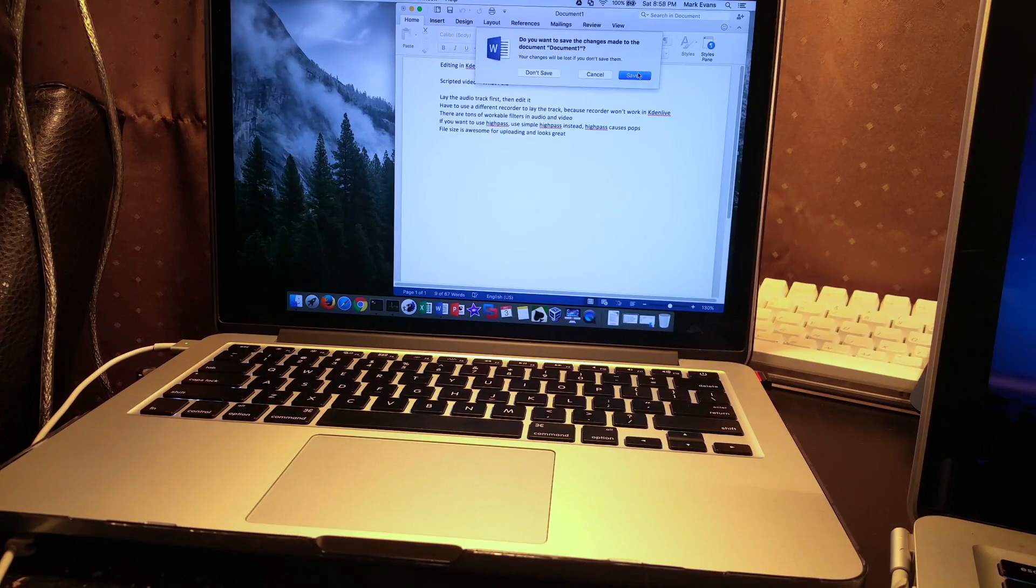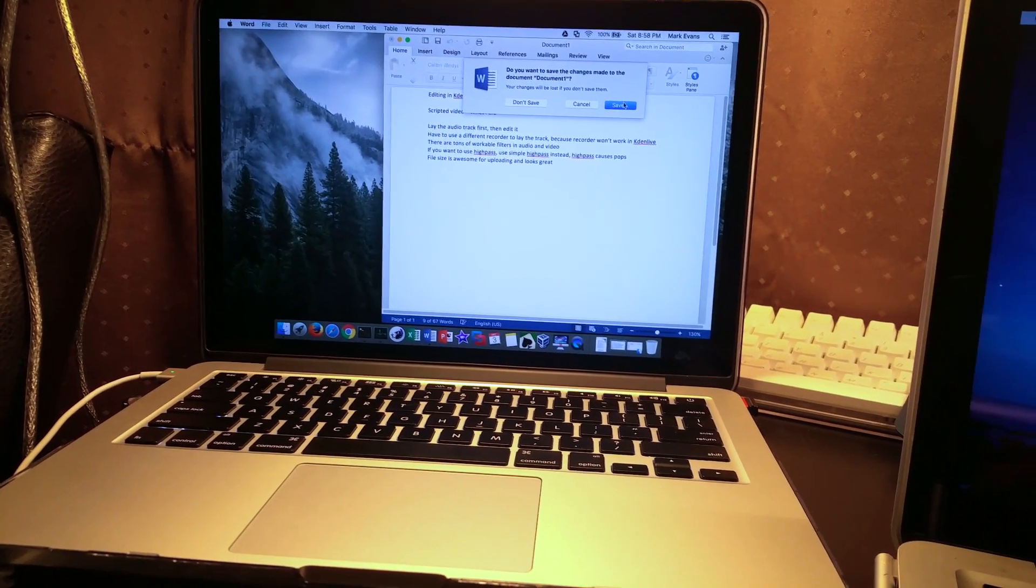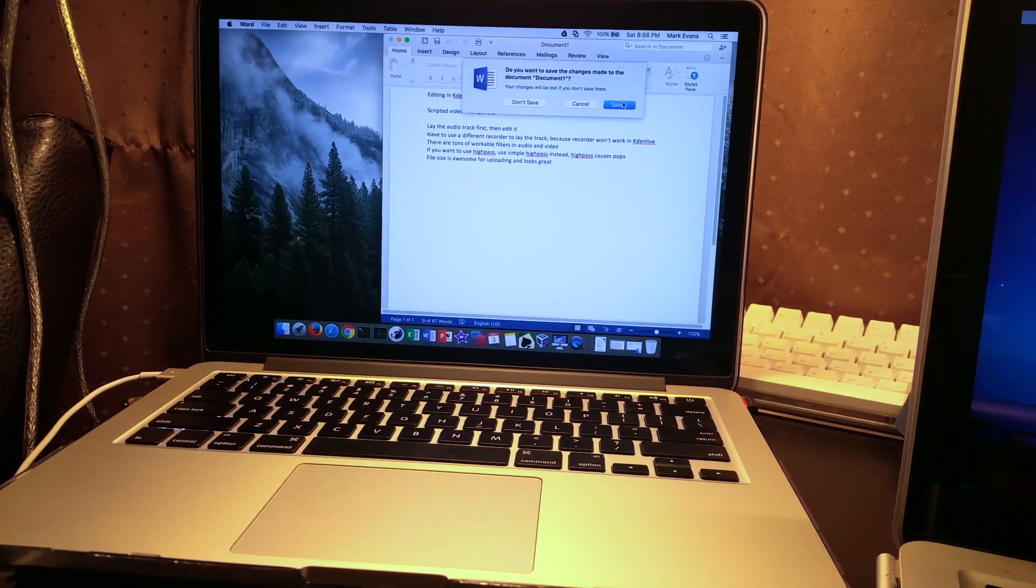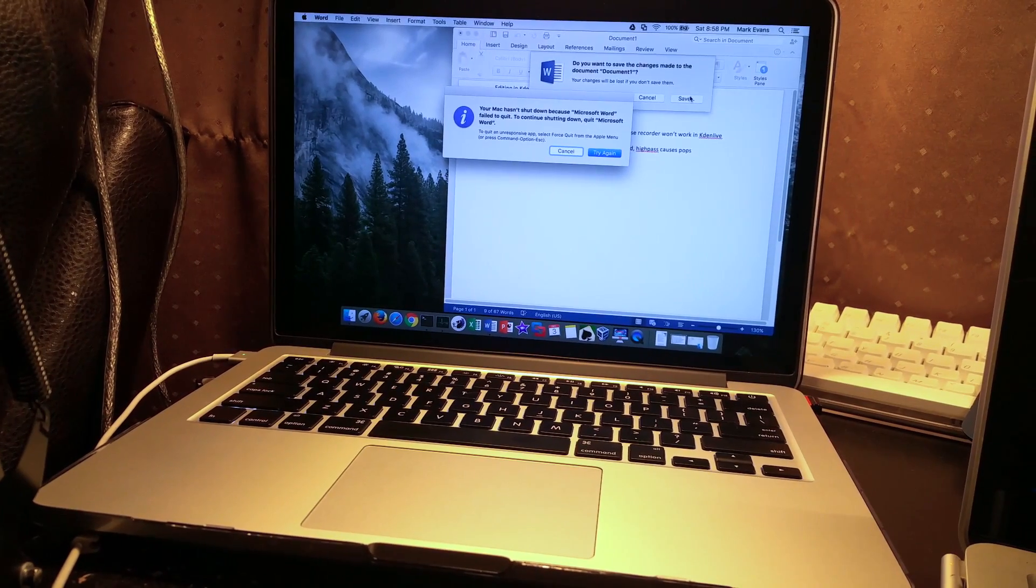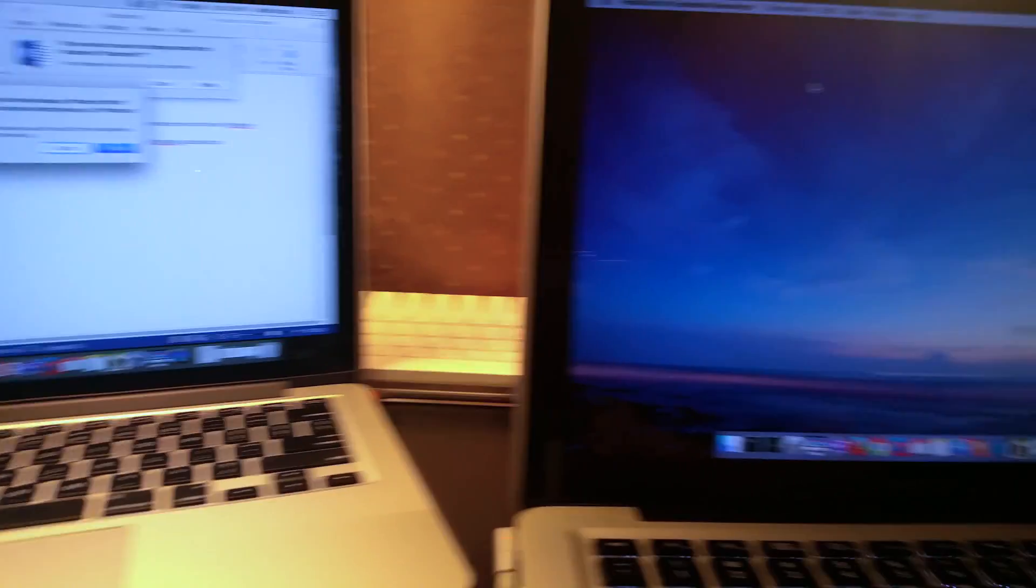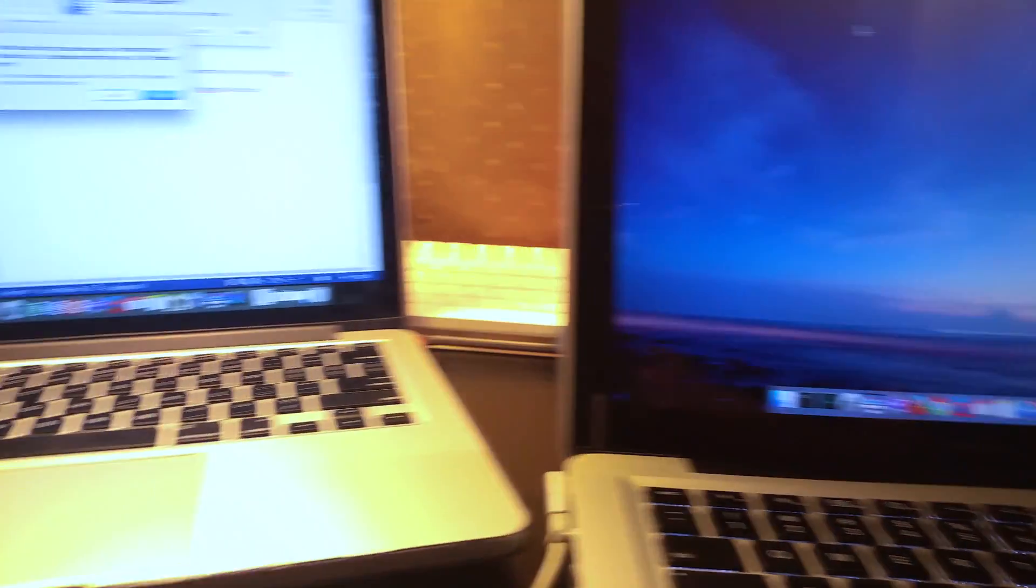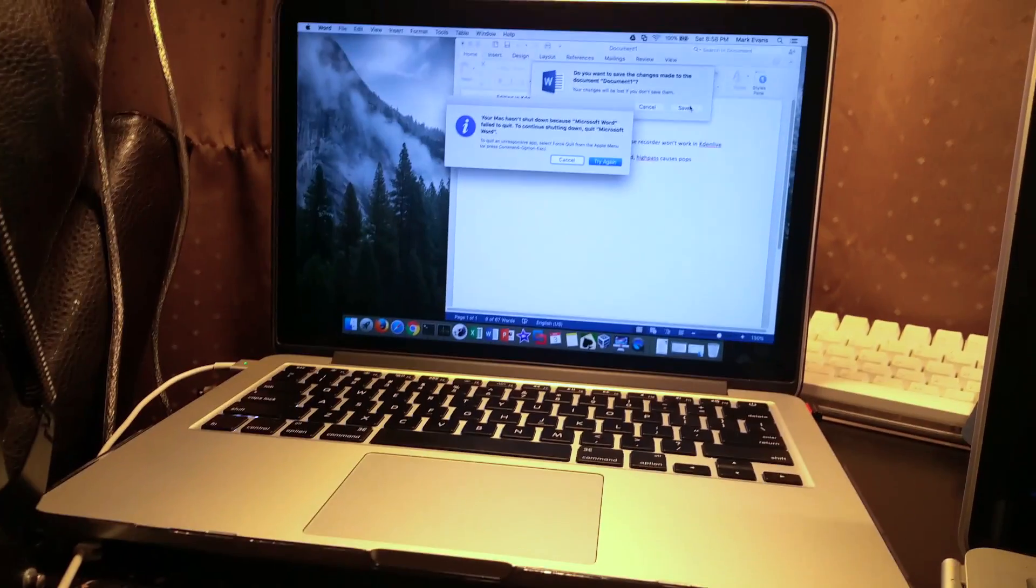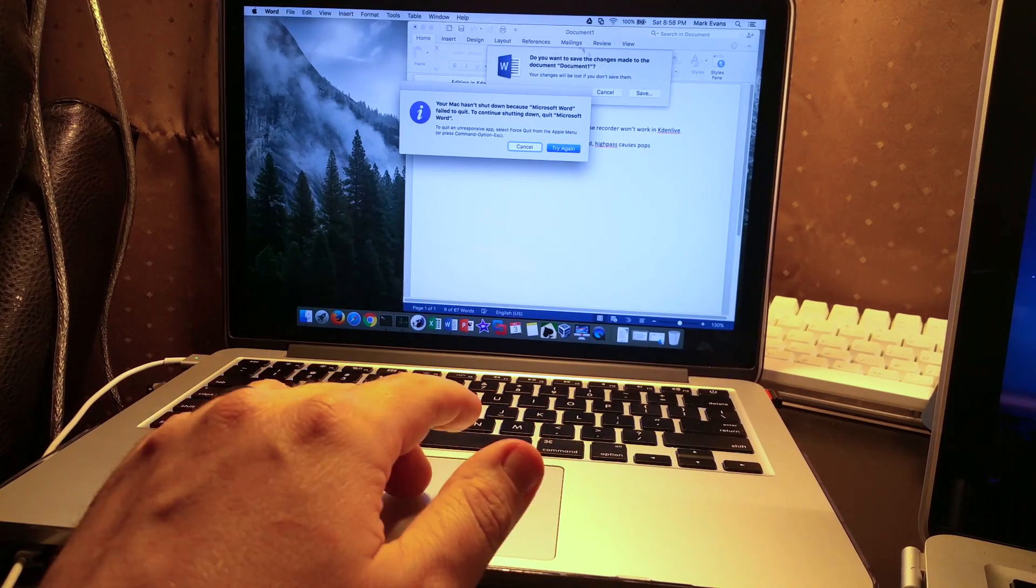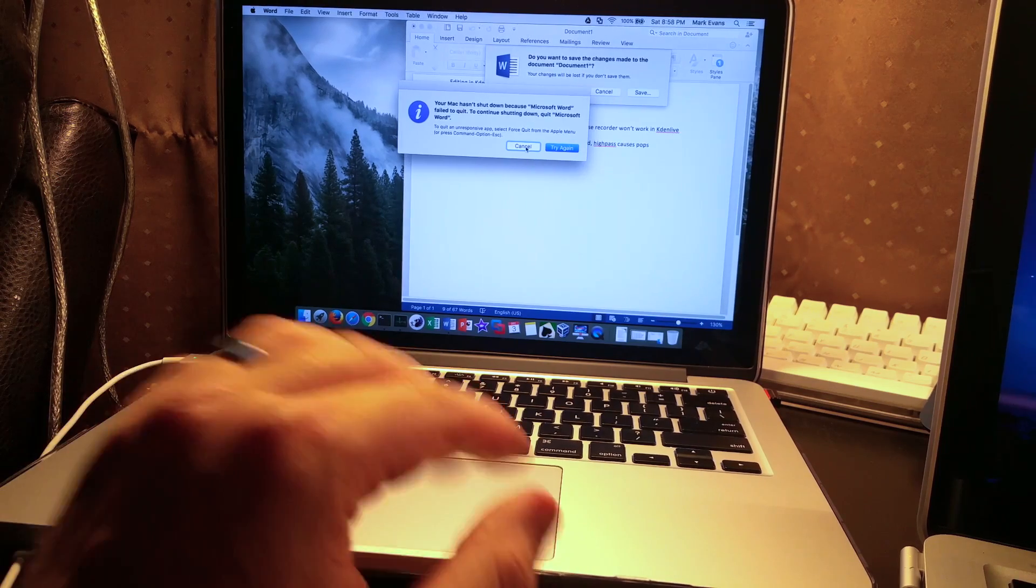All right, welcome back to Fast Gadgets. I was just about to do a video on render times on a couple of different MacBook Pros here. I've got my MacBook Pro 2015 and my wife's MacBook Pro 2011, both of which are i5s, but my MacBook Pro 2015 is completely hosed. I can't click on anything or do anything.